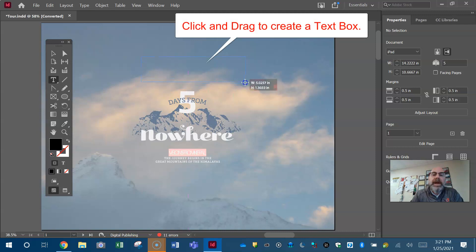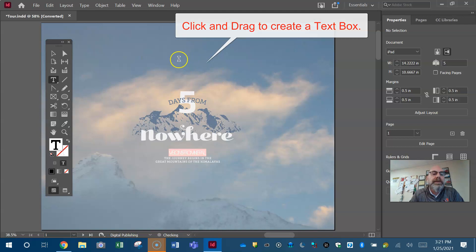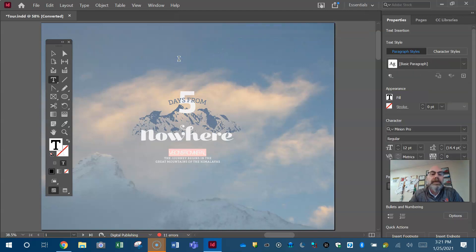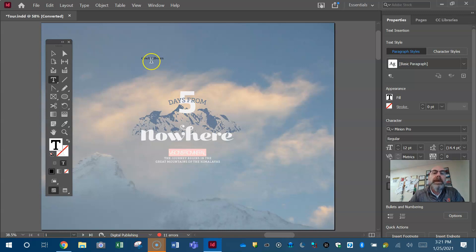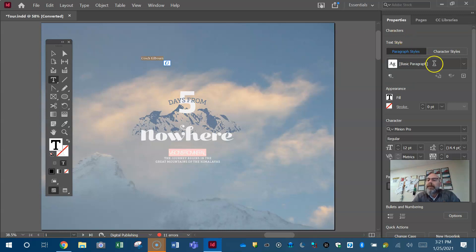Click and drag a text box. My bad, click and drag a text box. Is this type not working? There we go. Coach Kilbourn.